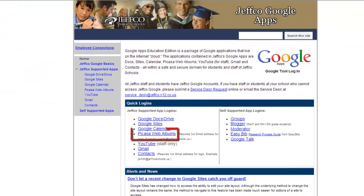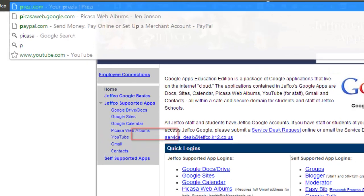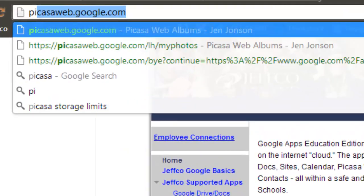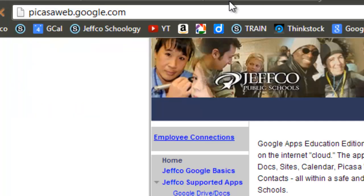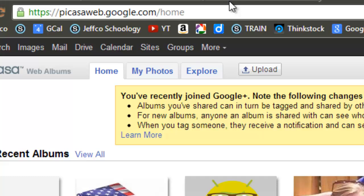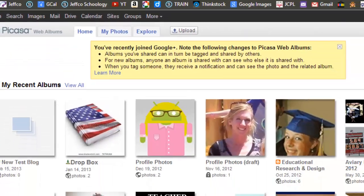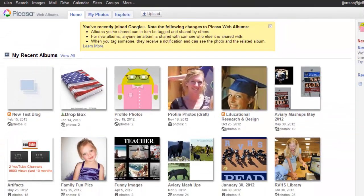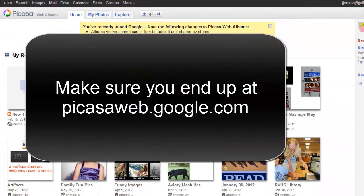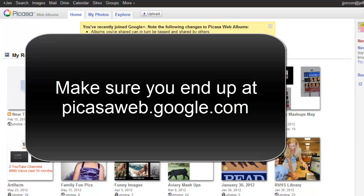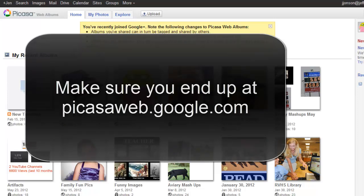I either recommend using the link right off the Jeffco Google Apps web page for Picasa web albums or just simply typing PicasaWeb.Google.com. You don't want to type Picasa.Google.com. You want the web version. Google makes a wonderful downloadable client that accompanies Picasa but we don't need that, so don't download anything this week. Just make sure you're at PicasaWeb.Google.com.